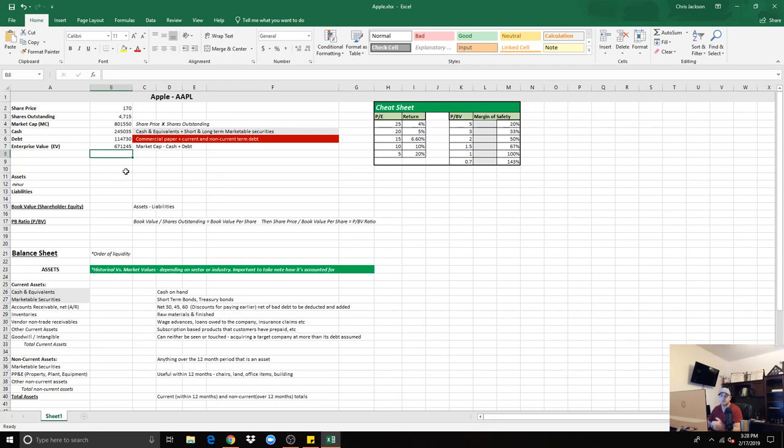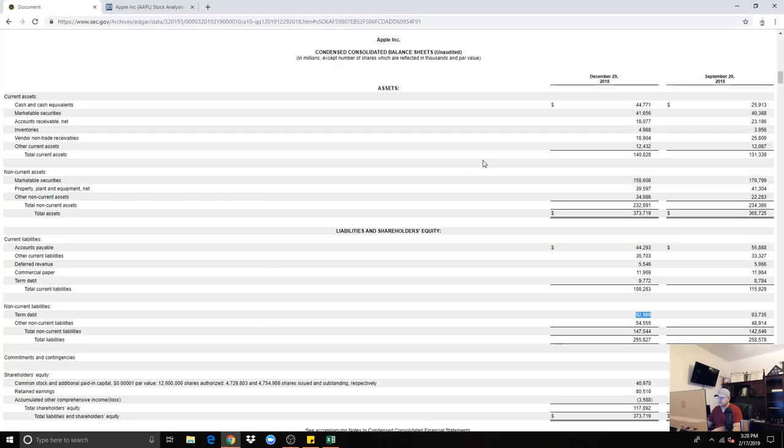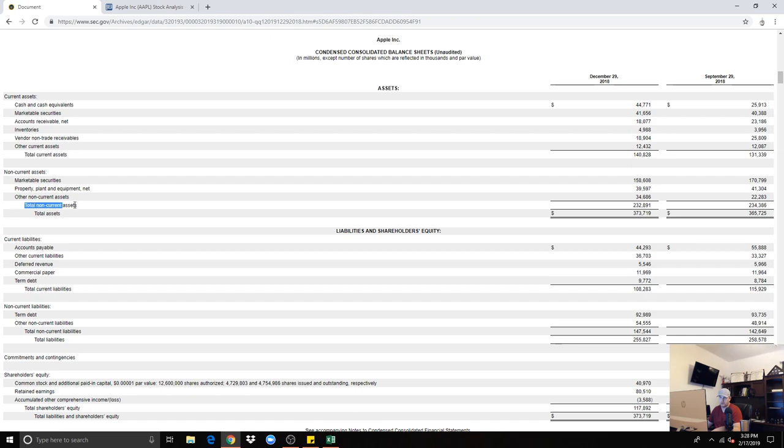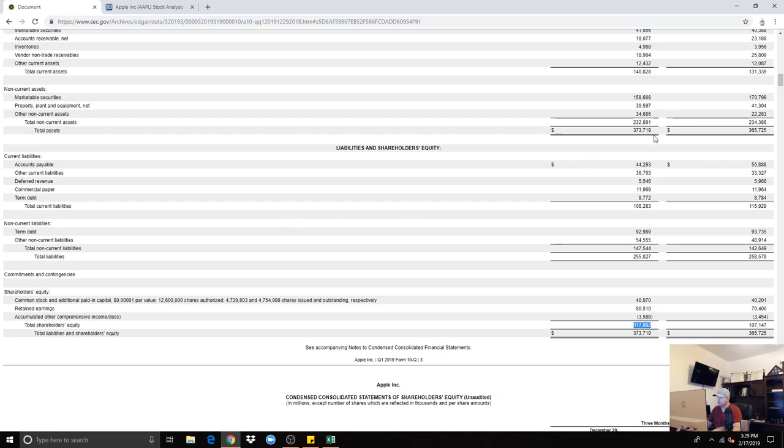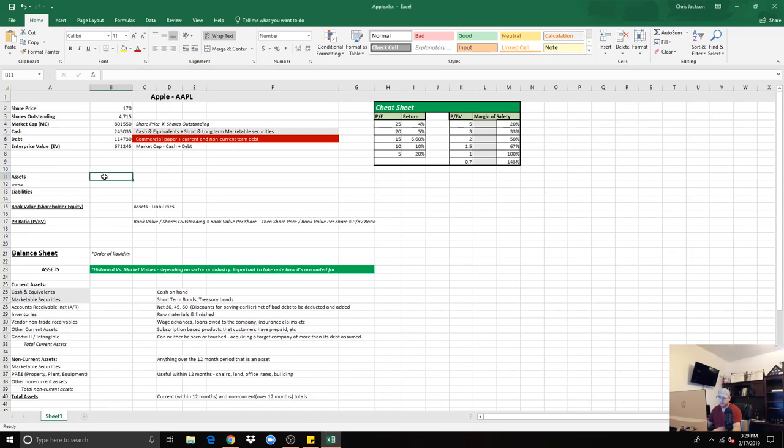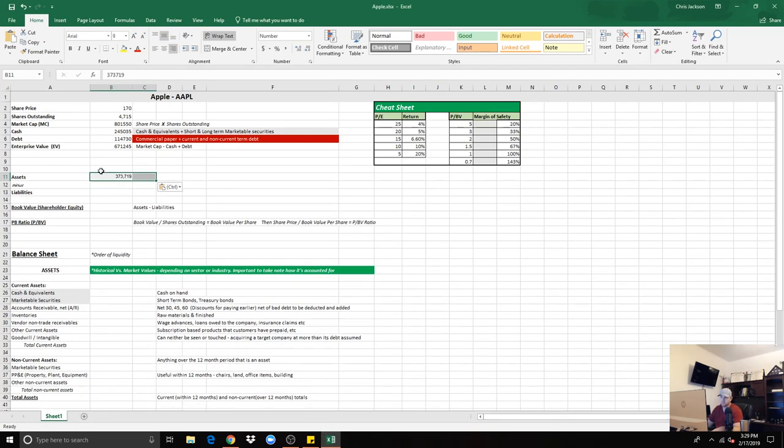So now we want to look at the book value and understand that portion. The assets is the total assets, which is $373,000,000,000. As you can see, it adds up the total current and total non-current, and it gives you the $373,719,000,000. Then you'll deduct the total liabilities of $255,827,000,000. Without doing the math, you can actually just go down here and it gives you that sum, which is $117,892,000,000. Let's do the math anyways.